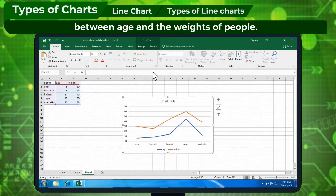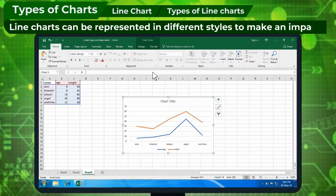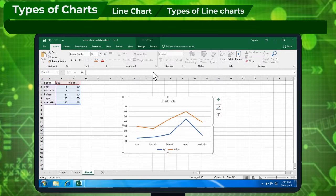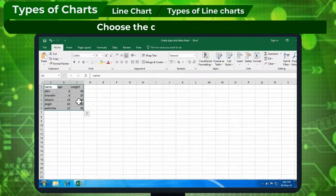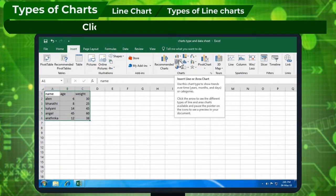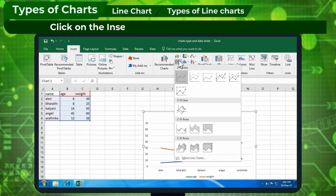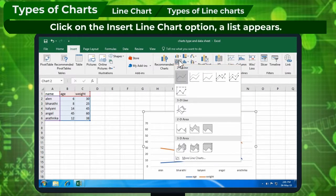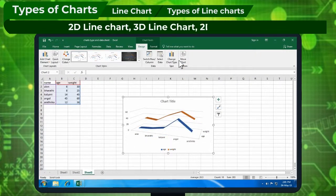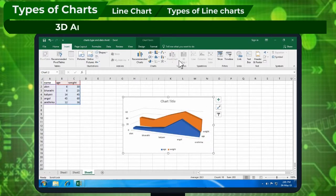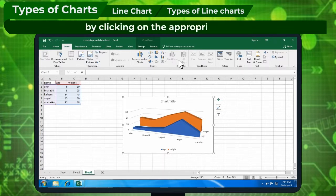Types of Line Charts: Line charts can be represented in different styles to make an impact. Steps to represent line charts in different ways are: choose the data to be plotted, click on Insert tab and Charts group, then click on the Insert Line Chart option. A list appears with 2D Line Chart, 3D Line Chart, 2D Area Chart, and 3D Area Chart options. The type of line chart can be chosen by clicking on the appropriate icon.